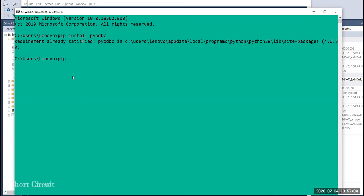If you have a CMD, you can use 'pip install pyodbc'. If you enter it, you can install it. If you have already installed it, it will show already satisfied.